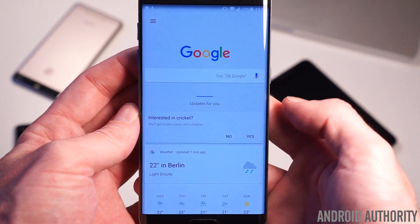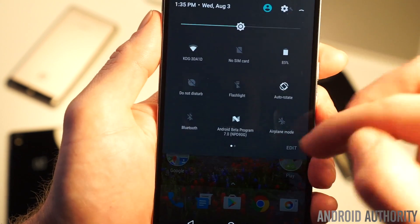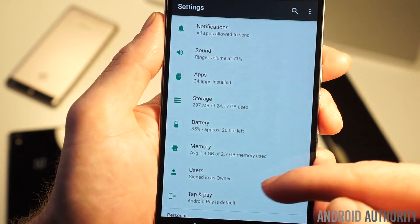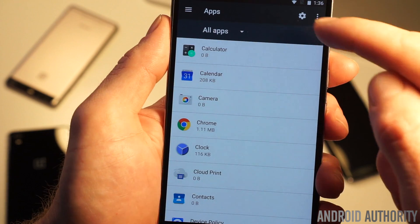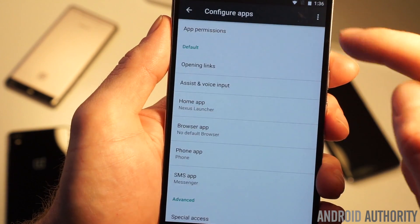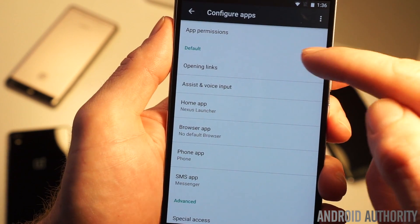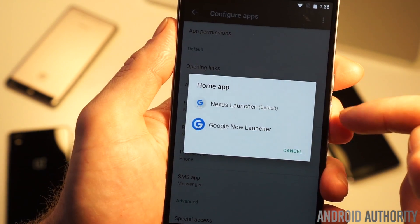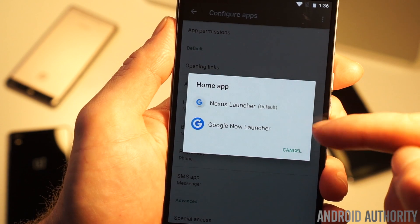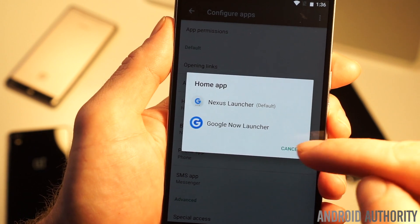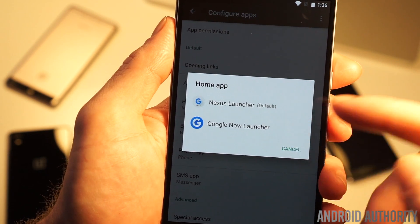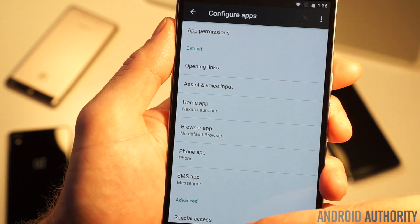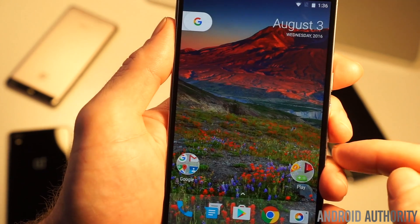Which brings me to my final point — what exactly is the Nexus launcher's status when we already have the Google Now launcher? Is it a replacement? An alternative? A special launcher just for Nexus devices? We really don't know at this point. In any case, if you're not a fan of the new launcher, you can always switch over to the Google Now launcher or any other for that matter.